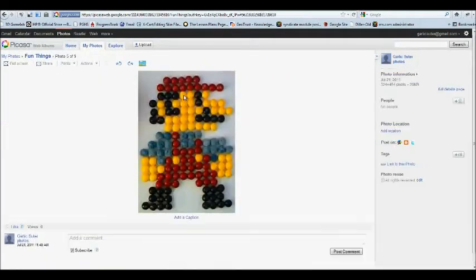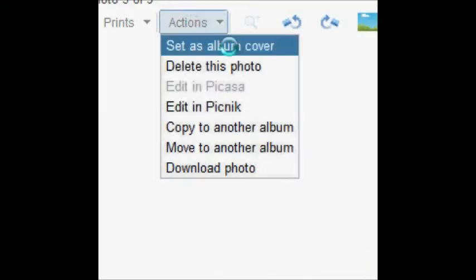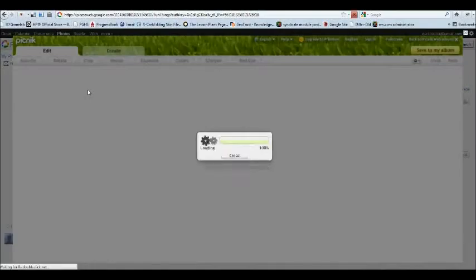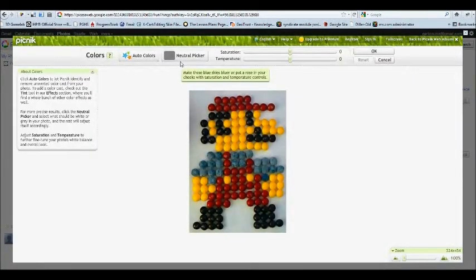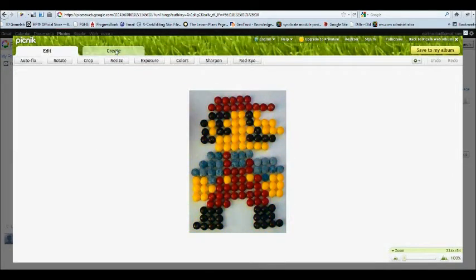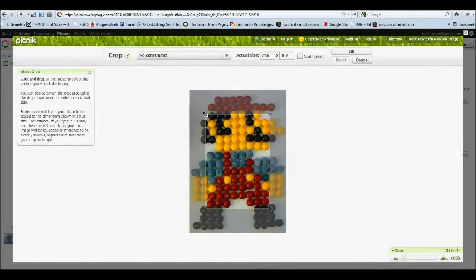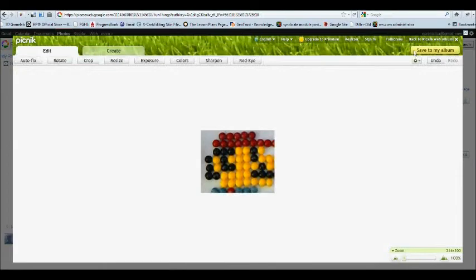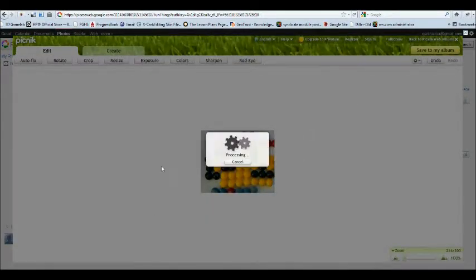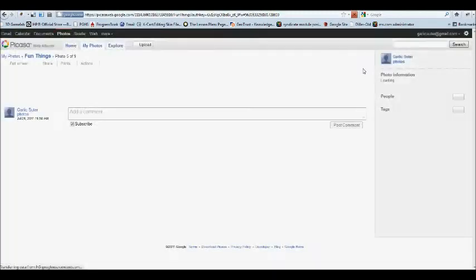Did you know you can also edit those images right inside of Google Photos? Click on Edit in Picnic, and it'll open up Picnic Editor, another Google product. You can adjust colors, add some text, do some rotating, or just do a simple crop. Click Save to My Album. And now your album's updated with the new edited picture.